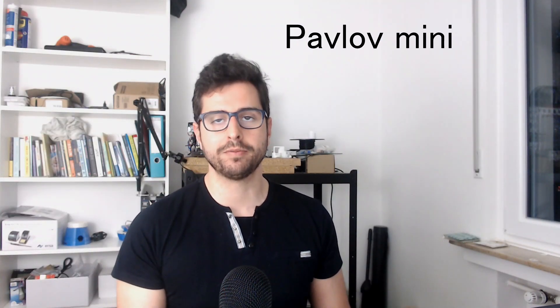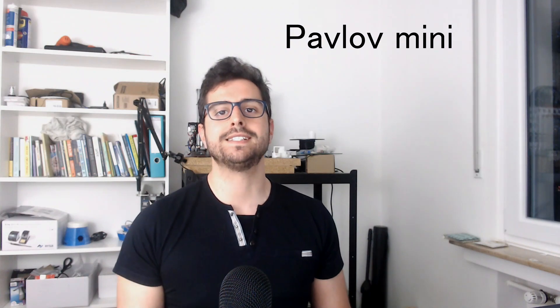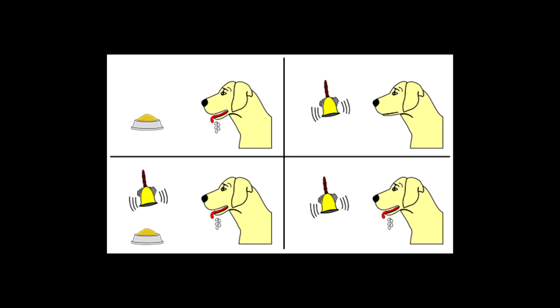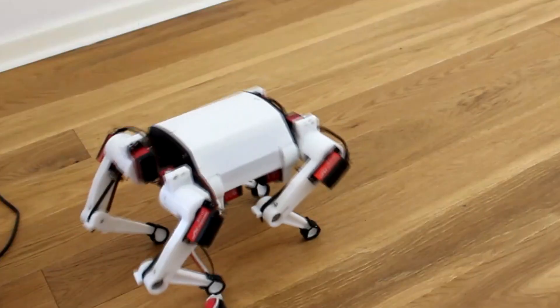Today, I'm going to show you this robot dog. It's called Pavlov Mini and it's named after Ivan Pavlov, which was a scientist that discovered the concept of conditioned learning in dogs, which is a very important concept in psychology and neuroscience. And I am pretty happy with the results. It looks like it works pretty well, at least most of the times.